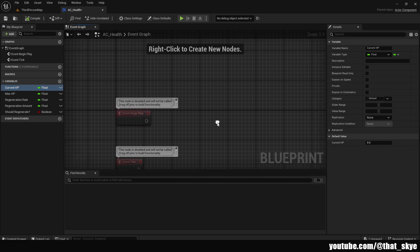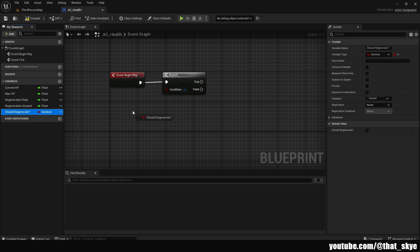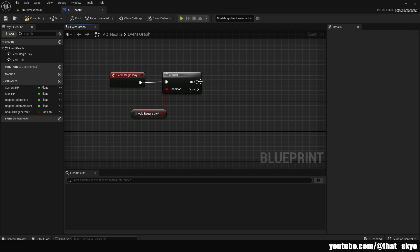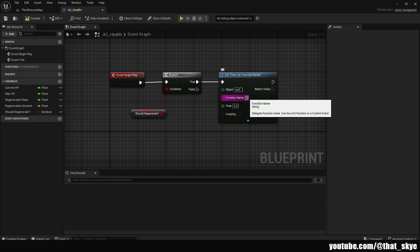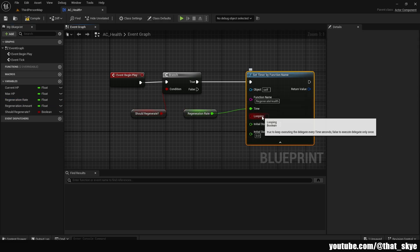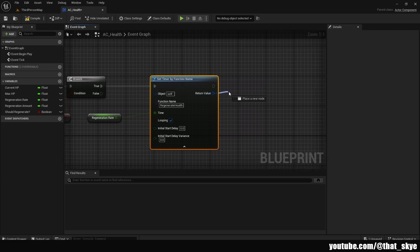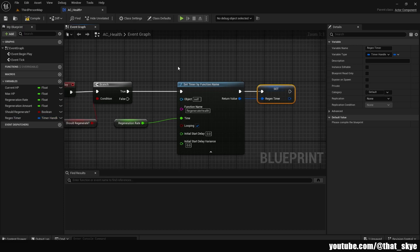In the Event Graph, go to Event Begin Play, get a Branch, and plug it in. The Should Regenerate variable goes into the Branch — this checks at Begin Play if we want the actor to possibly regenerate HP. If true, drag from True and use Set Timer By Function Name. Fill in the name of our regeneration function (we'll create that in a second — I'm using 'RegenerateHealth'). Plug Regeneration Rate into the Time input and set it to Looping so it runs indefinitely. Drag from the Return Value and promote it to a variable called Region Timer.